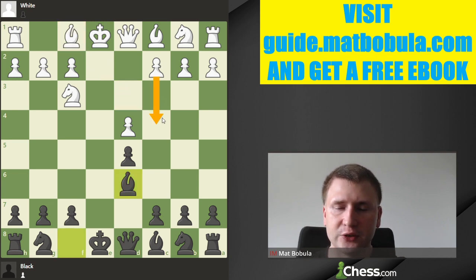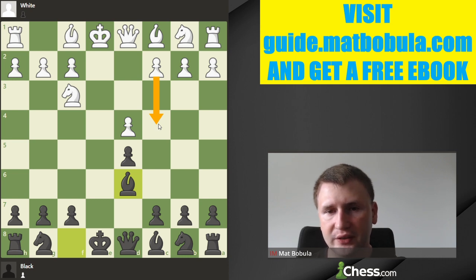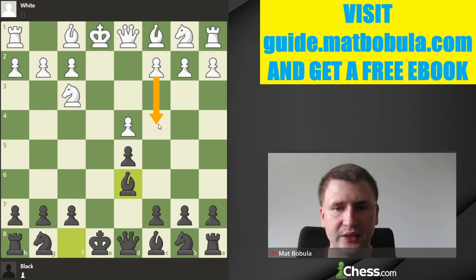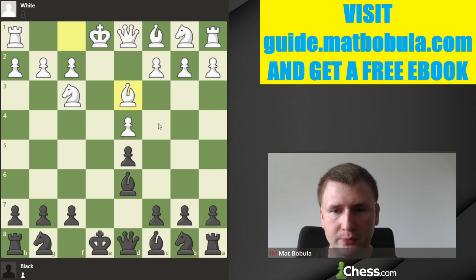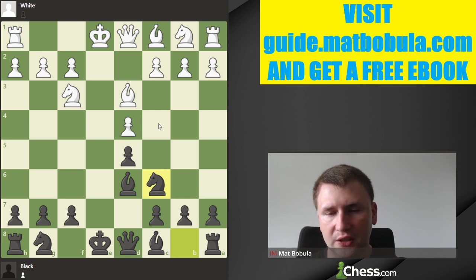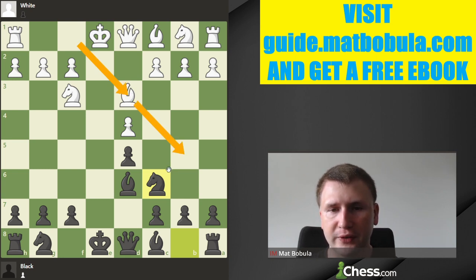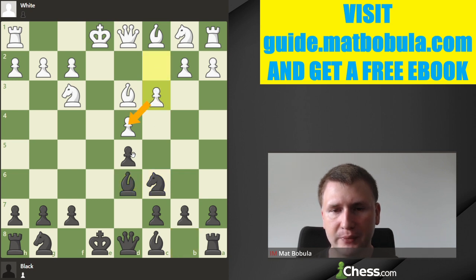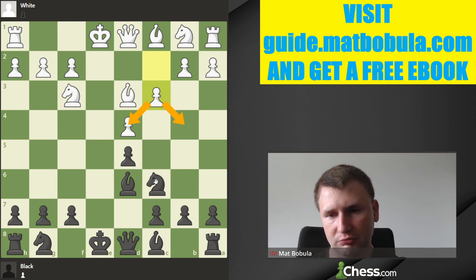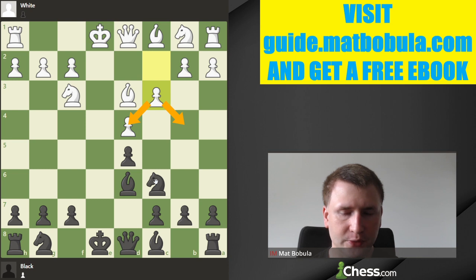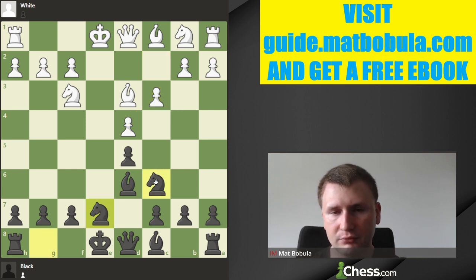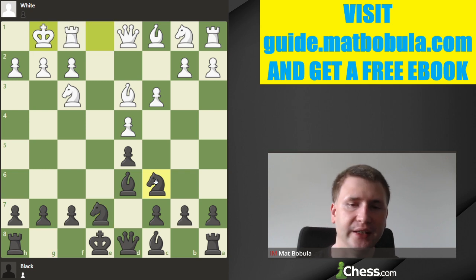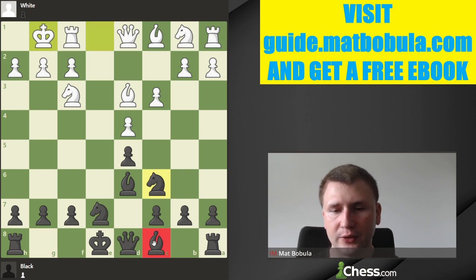White usually goes bishop d3. Now if white decides to go c4, we get a transposition into the c4 line, which I'll talk about later. So white goes bishop d3, and now black goes knight c6. Of course it doesn't make sense for white to move bishop to b5 because it only loses a tempo. White plays something like c3, which makes that pawn stronger and controls the b4 square — a very common move in this kind of position. Black develops knight to e7, white castles.